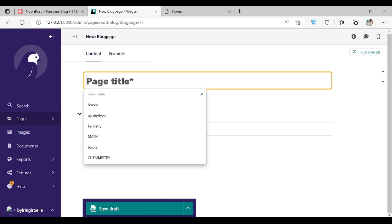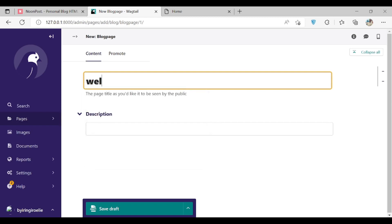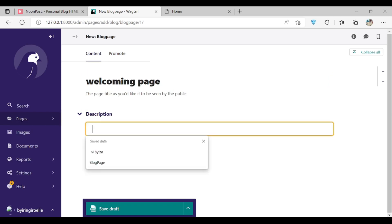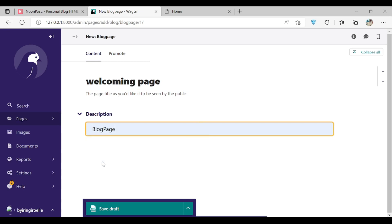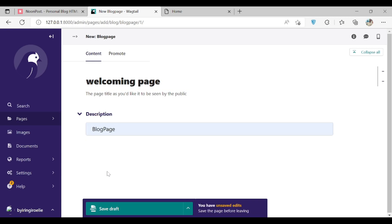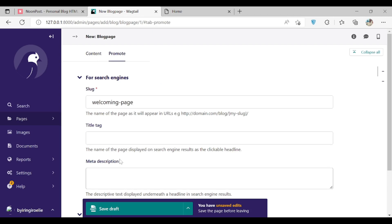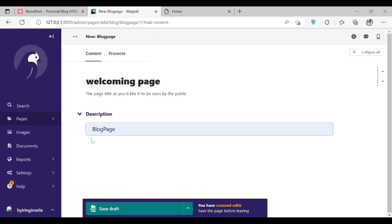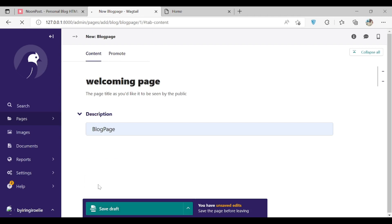Let's say our title will be welcoming page, and the description will be a blog page. You can see here into the Promote tab we already have the slug all the way. This is it. You have to publish it.